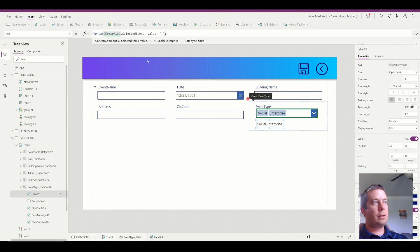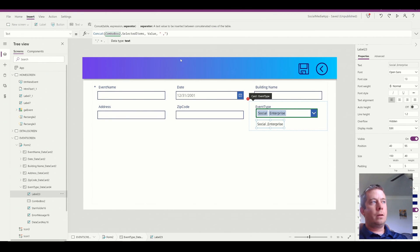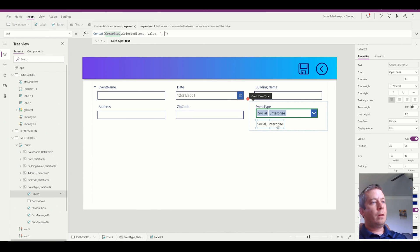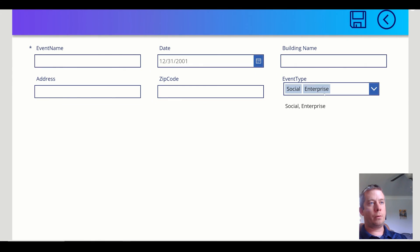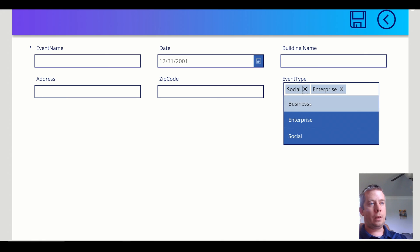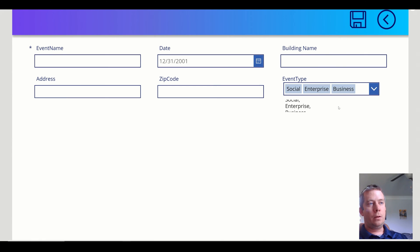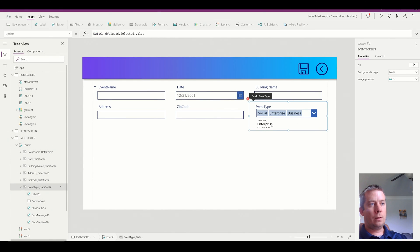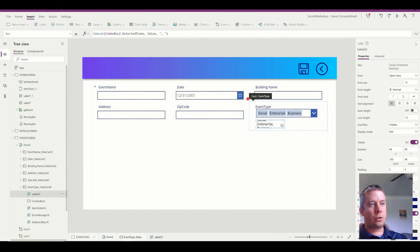So now you can see, I'll add a little space in there, that our label actually says both of our selections. So if we were to select all three, you can see that our label then shows all three.